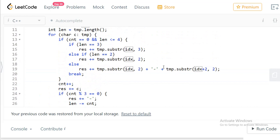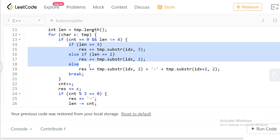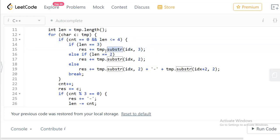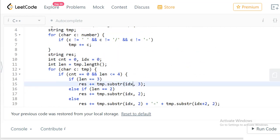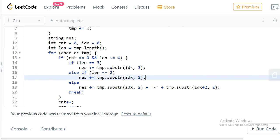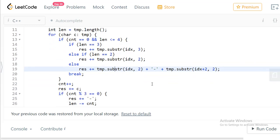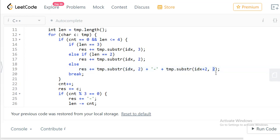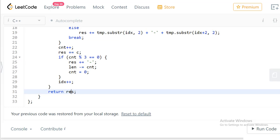We also increment the index to track our current position. When count equals zero and the remaining length is less than or equal to four, we handle three cases: if length is 3, we take a substring of 3 characters from the current index; if length is 2, we take a substring of 2 characters; otherwise (length is 4), we make two blocks of 2 characters each, separated by a hyphen — so substring of 2, then a hyphen, then substring starting at idx+2 of length 2. Finally we return the result.